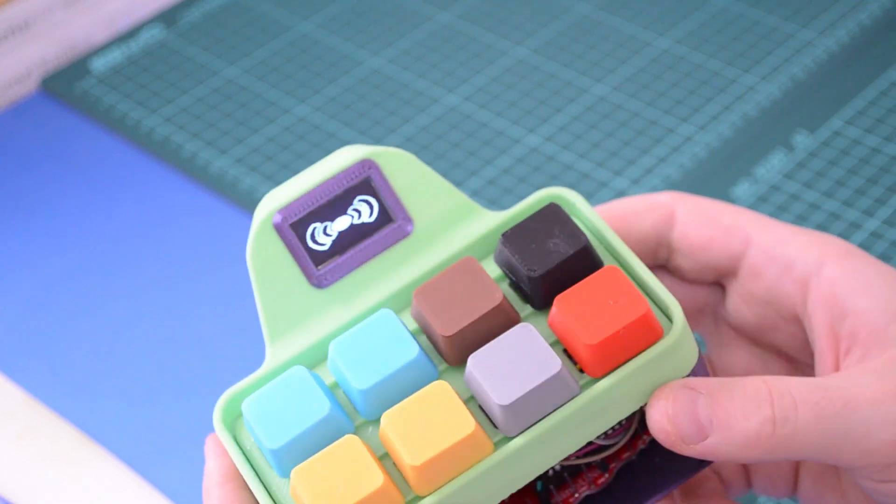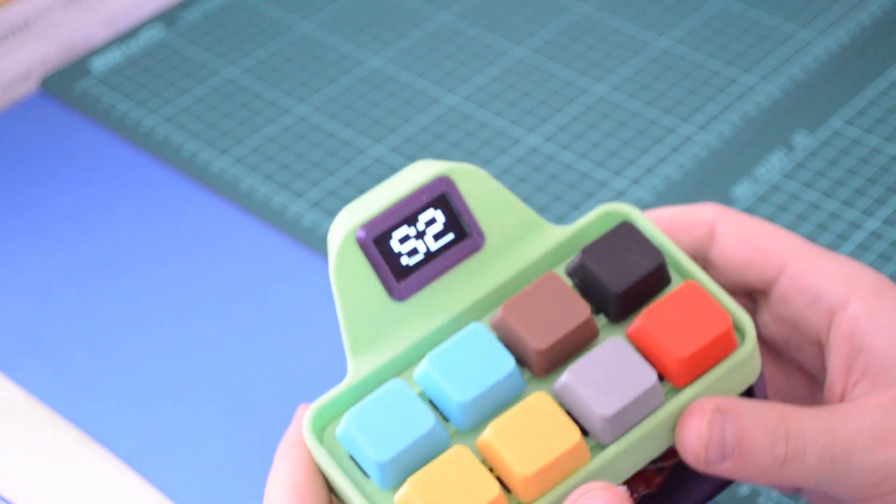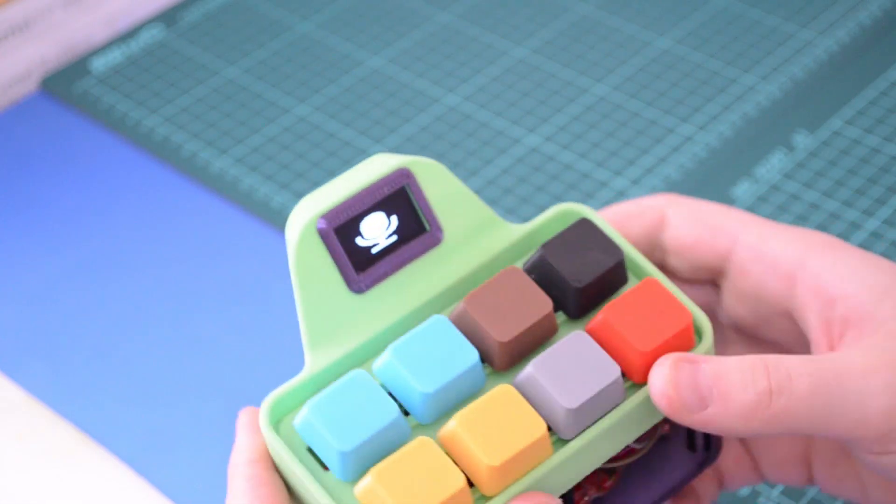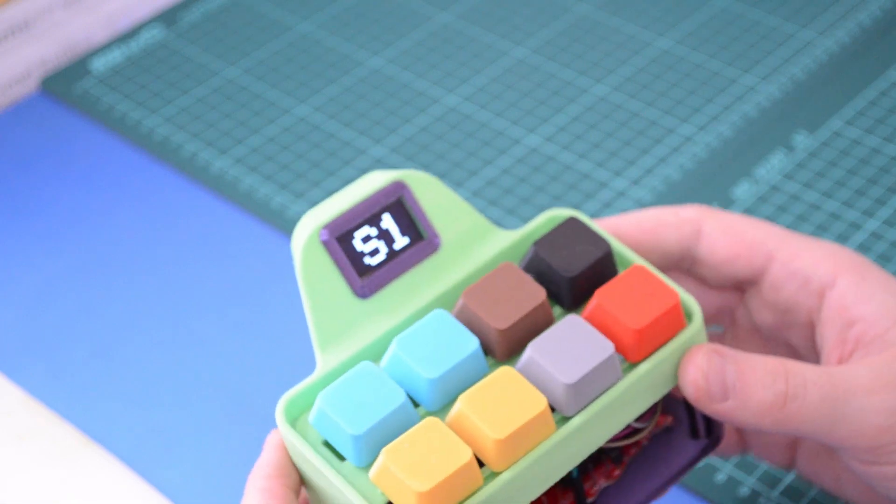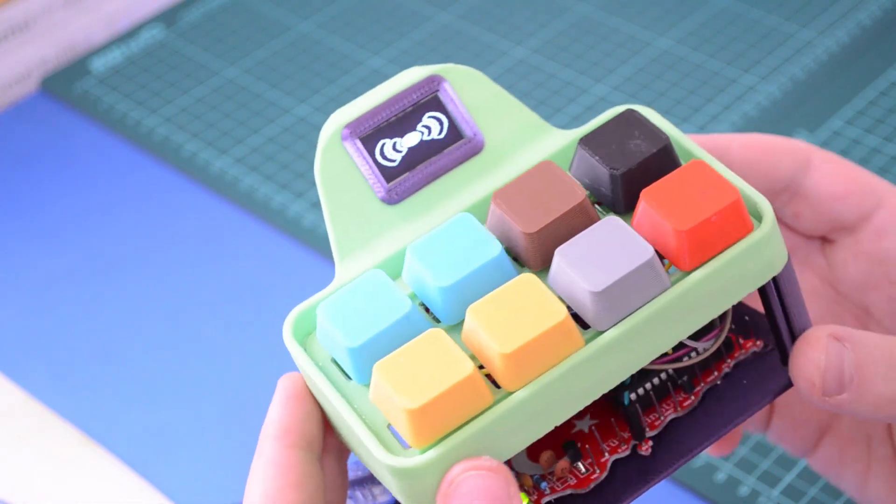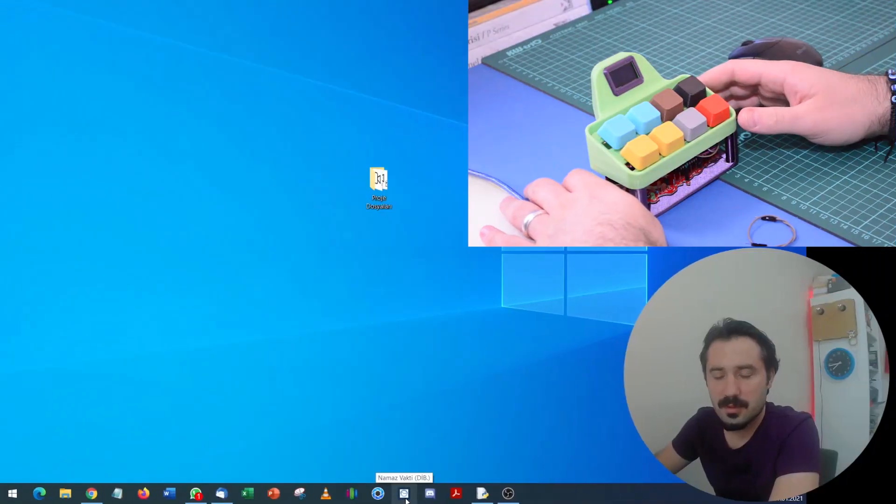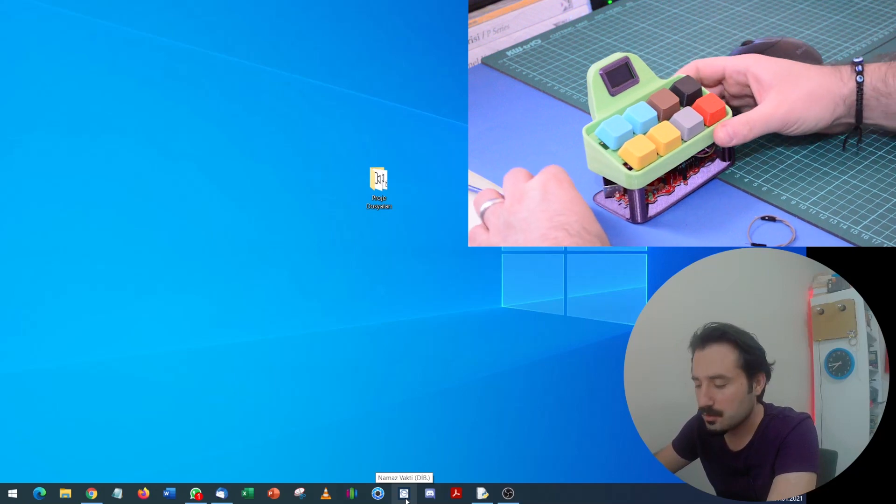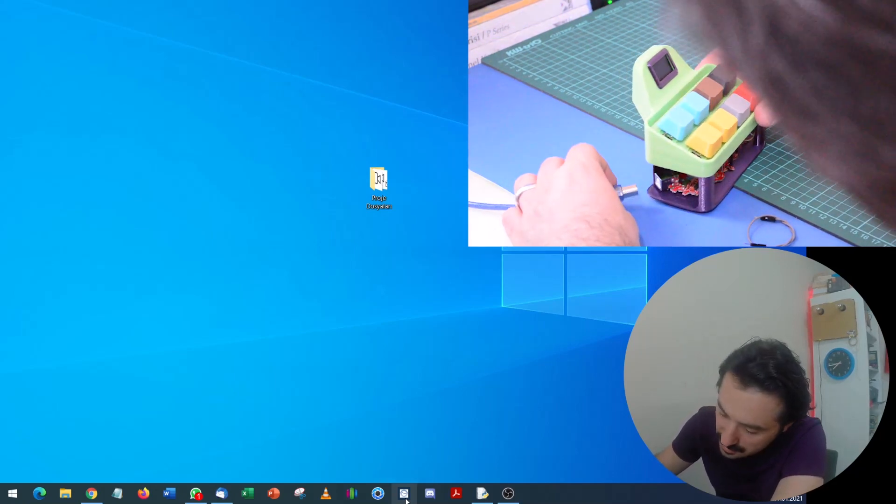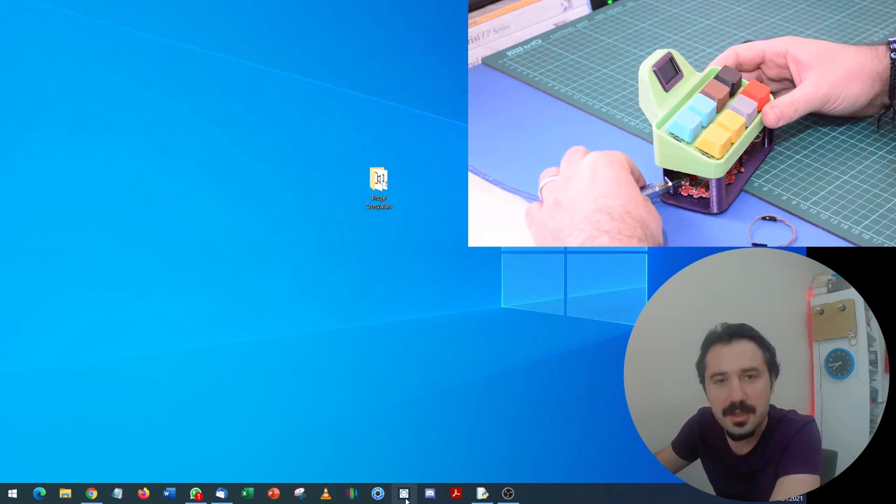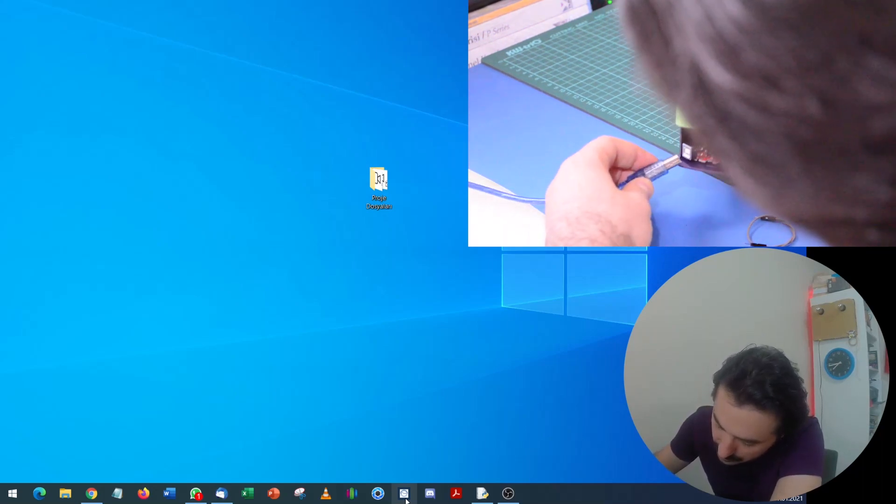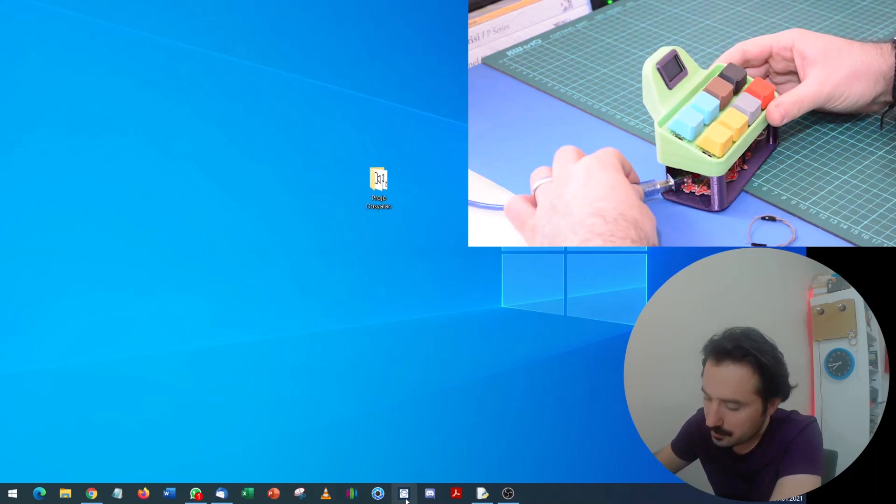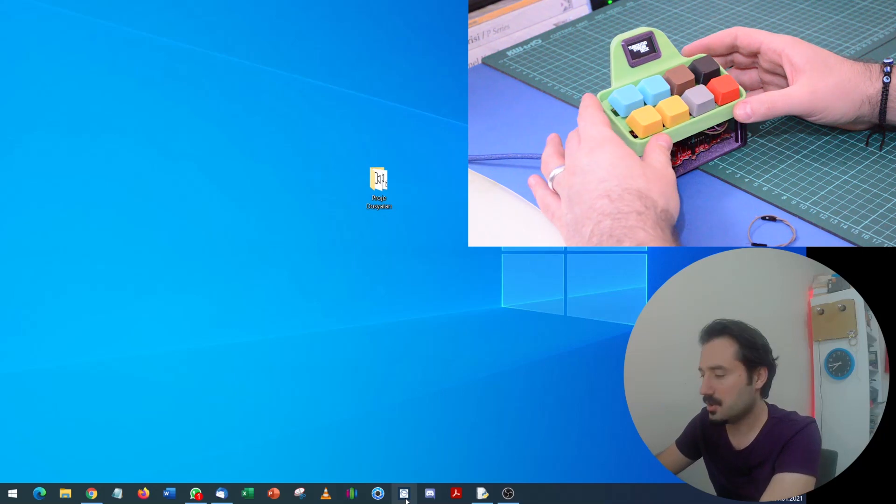This is the stop streaming button. Each one has its symbol. That's why I didn't write on the buttons. This is our main scene. Now let's try it on the computer too. Let's test it in OBS.